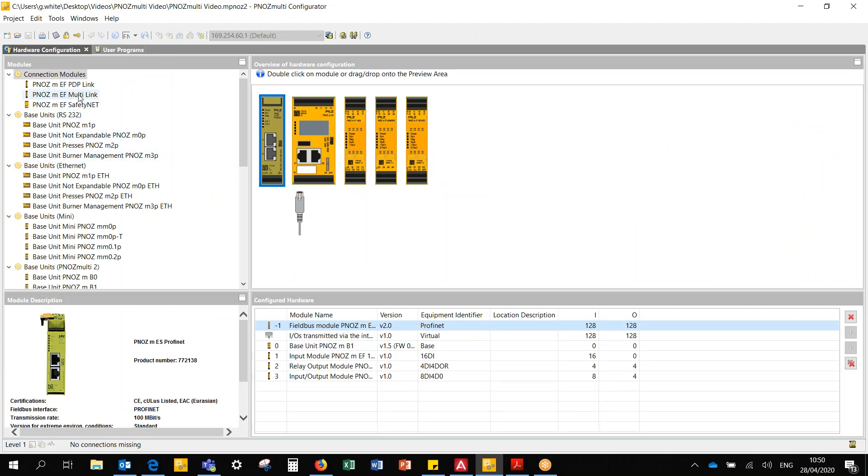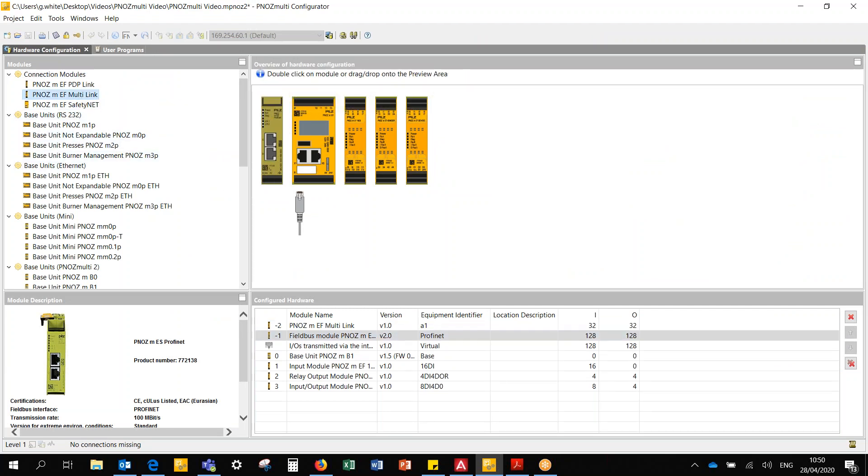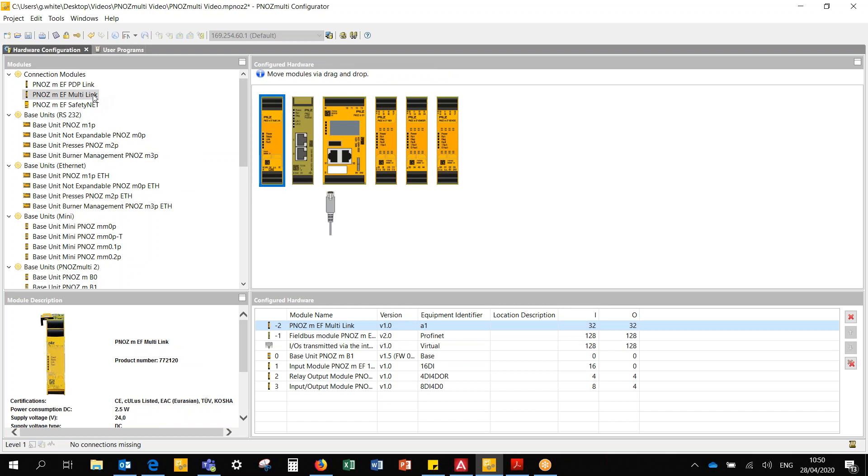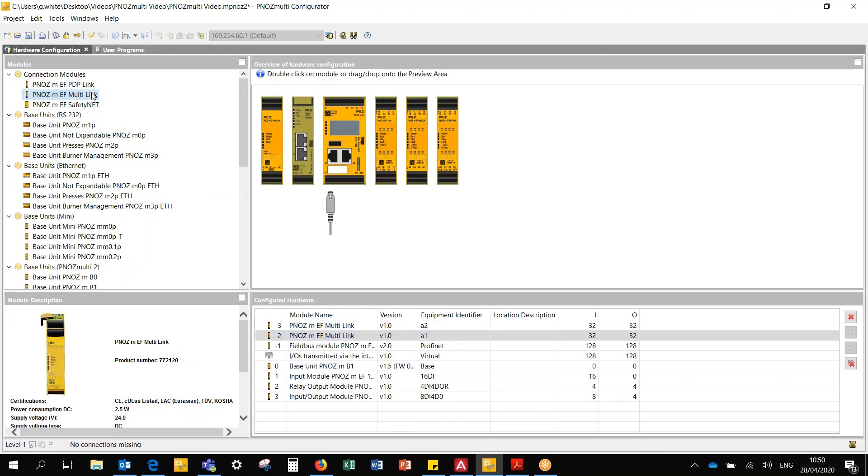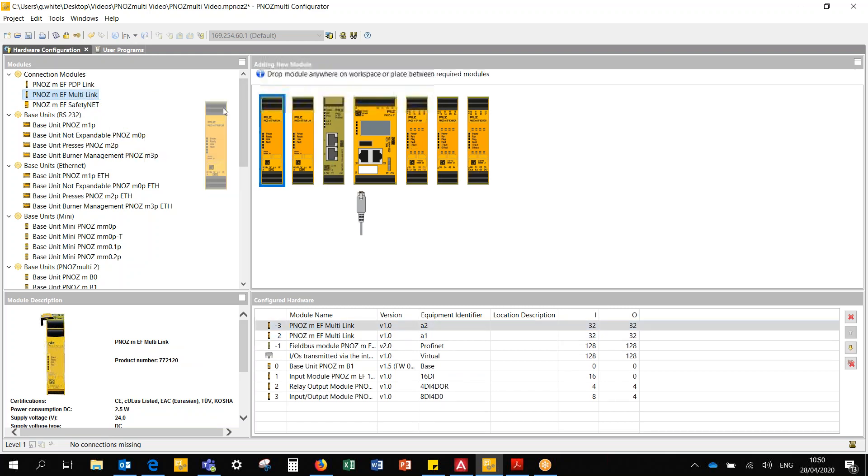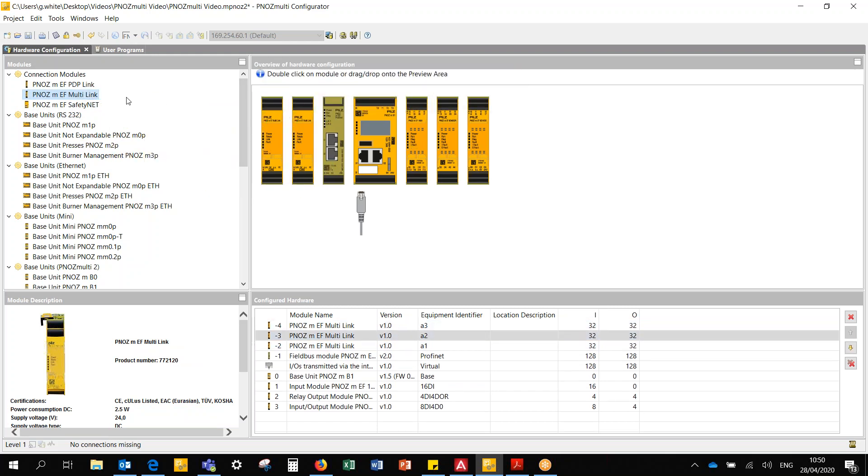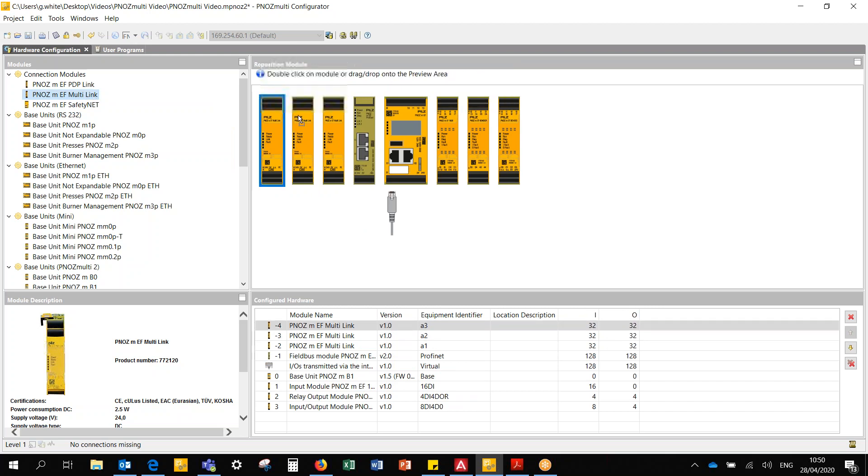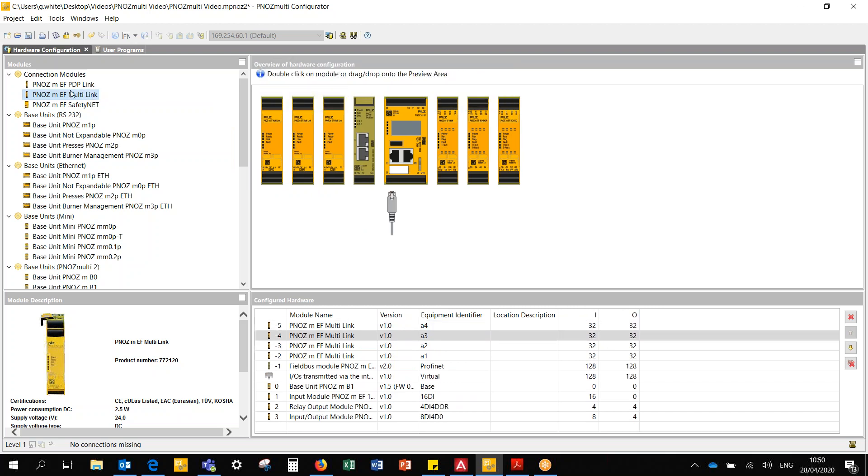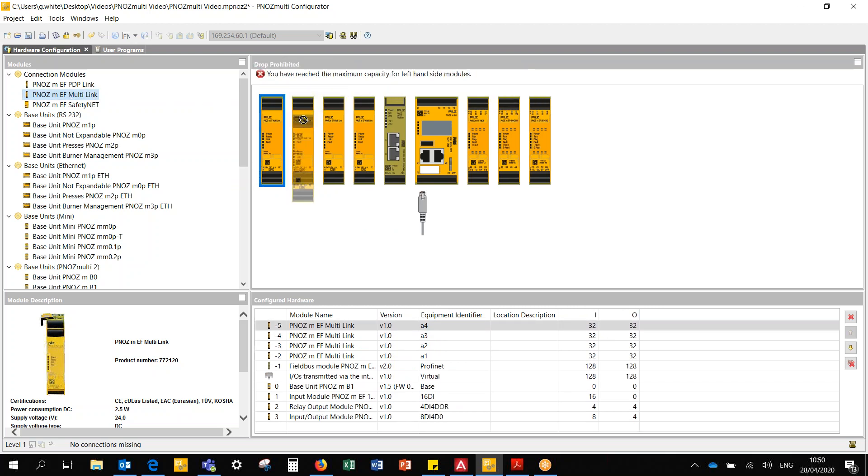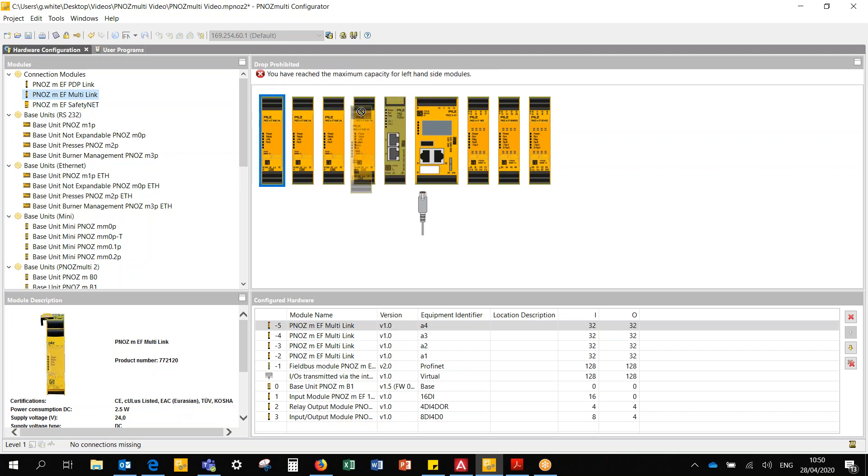We're going to add a multi-link module and we can only put a maximum of four. So if I drag and drop four into the one project, I have four now, and if I try to add a fifth, you can see I've reached the maximum capacity for the left hand side with the multi-link modules.